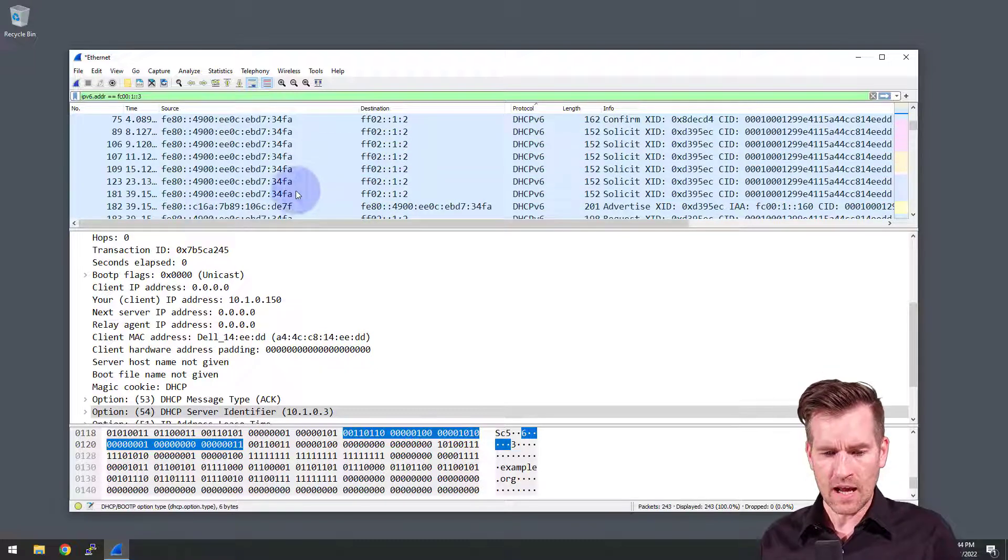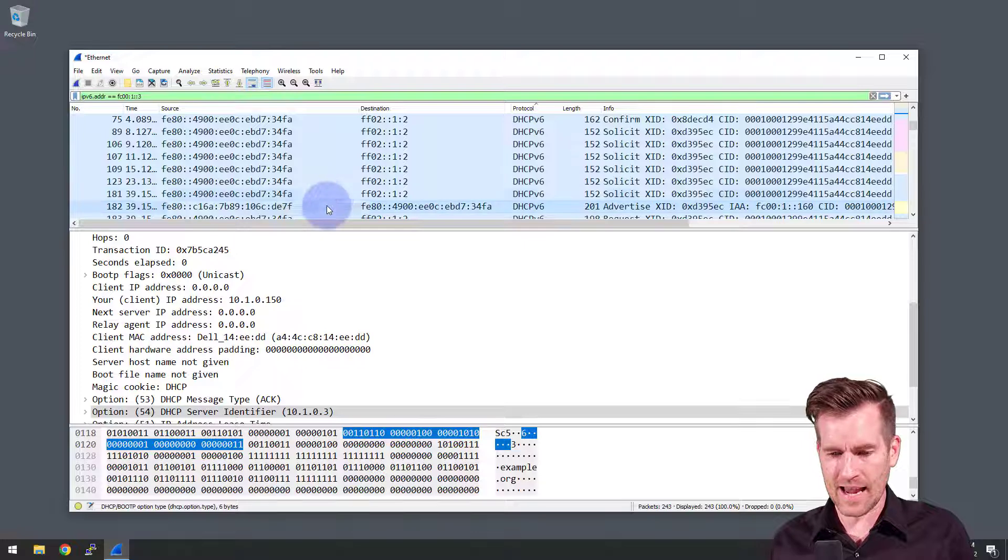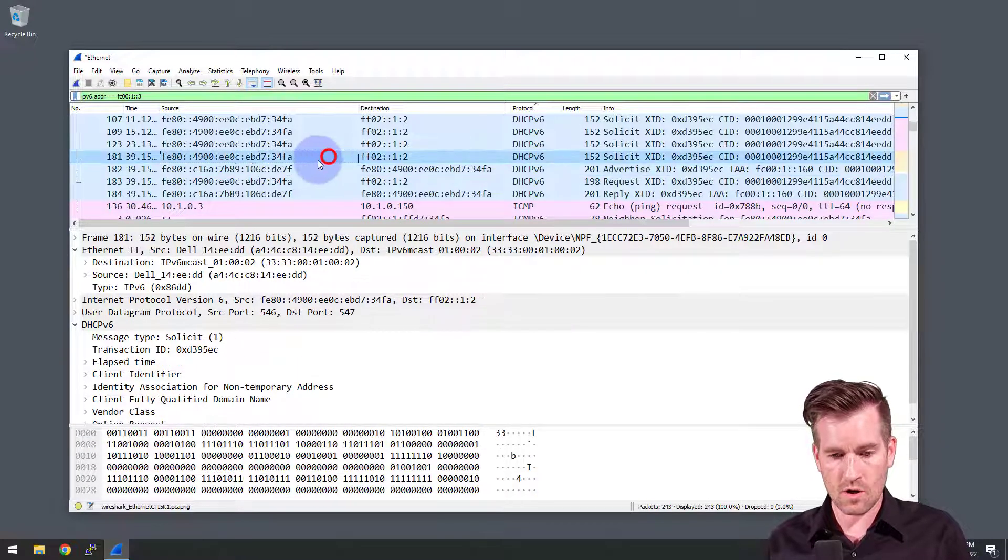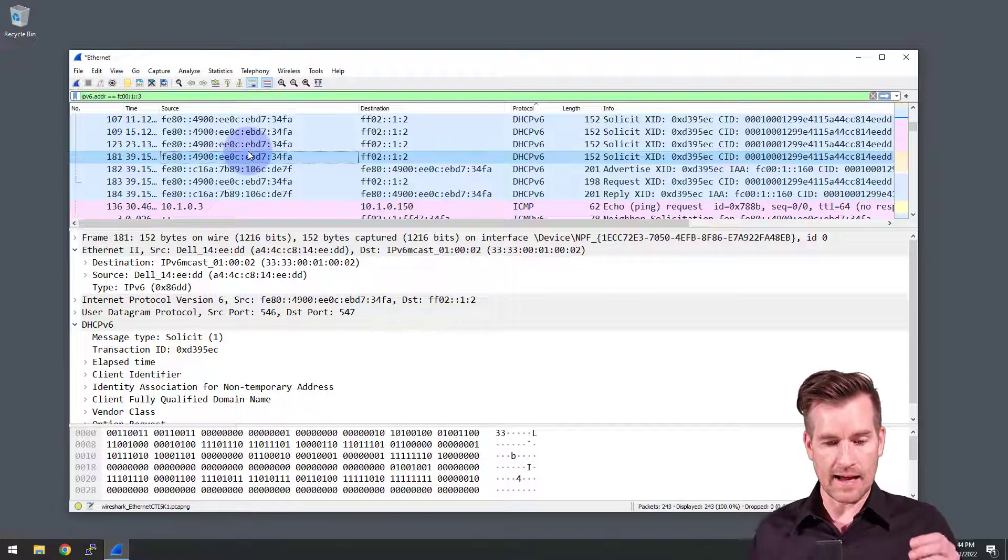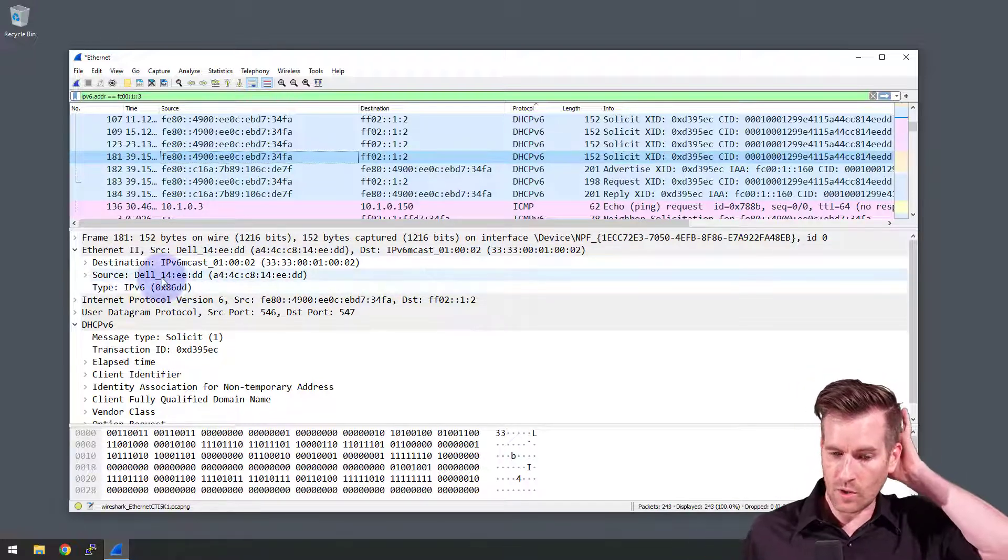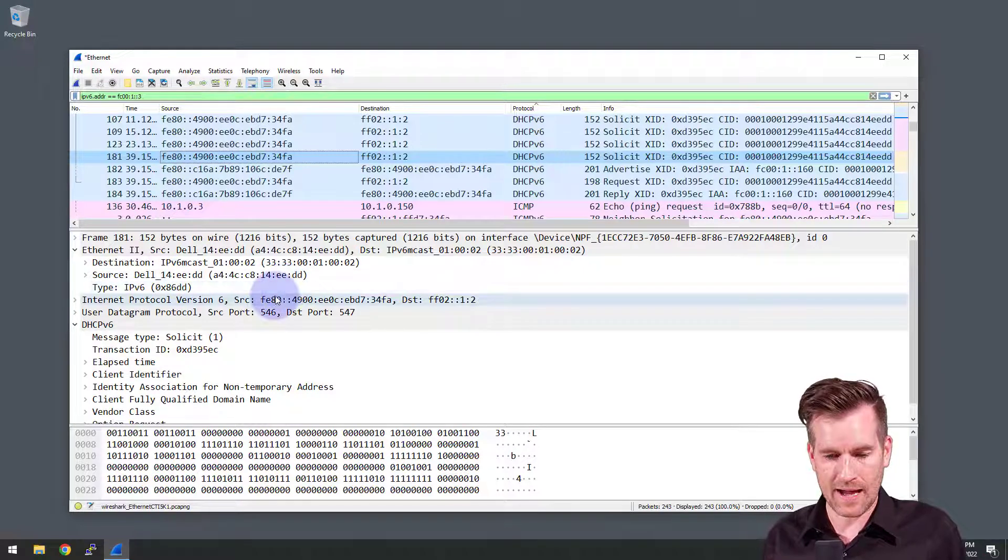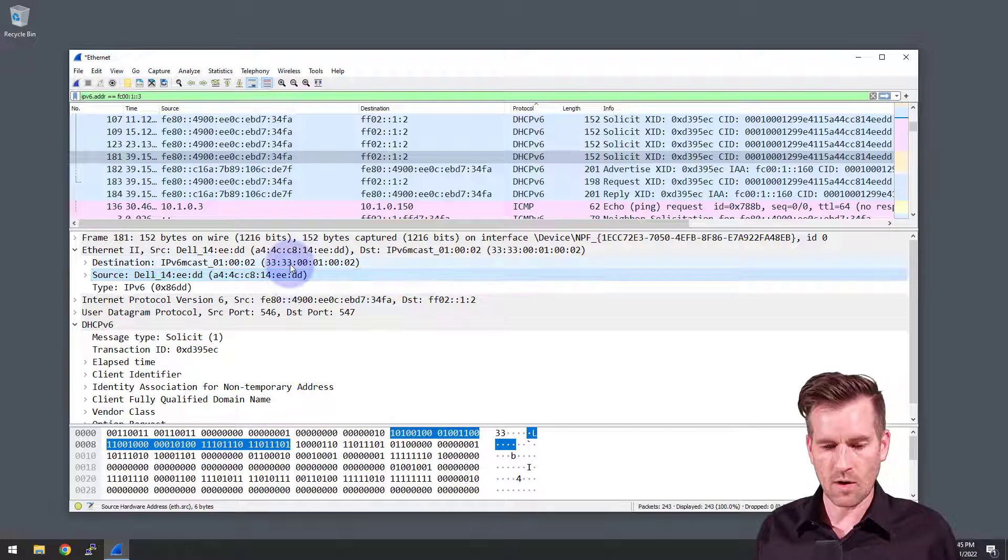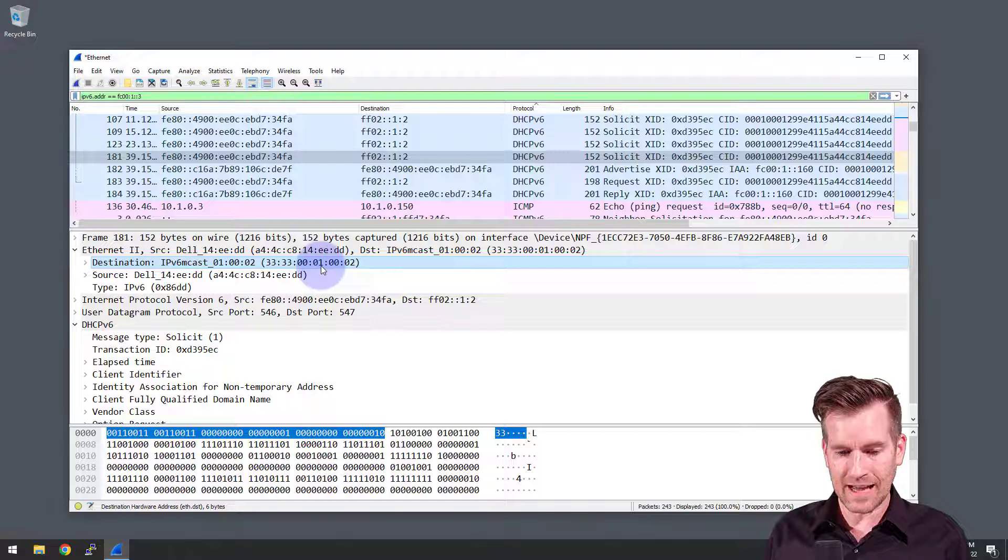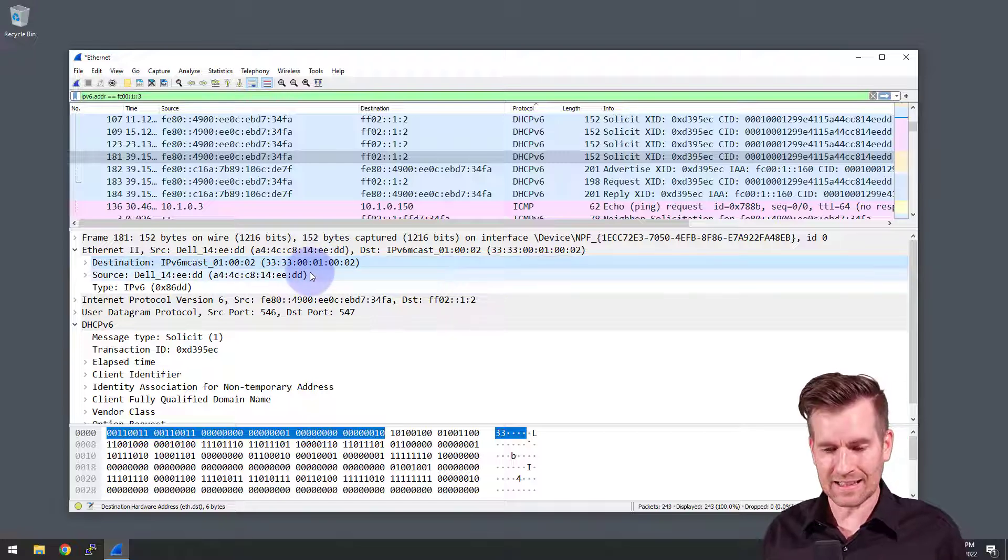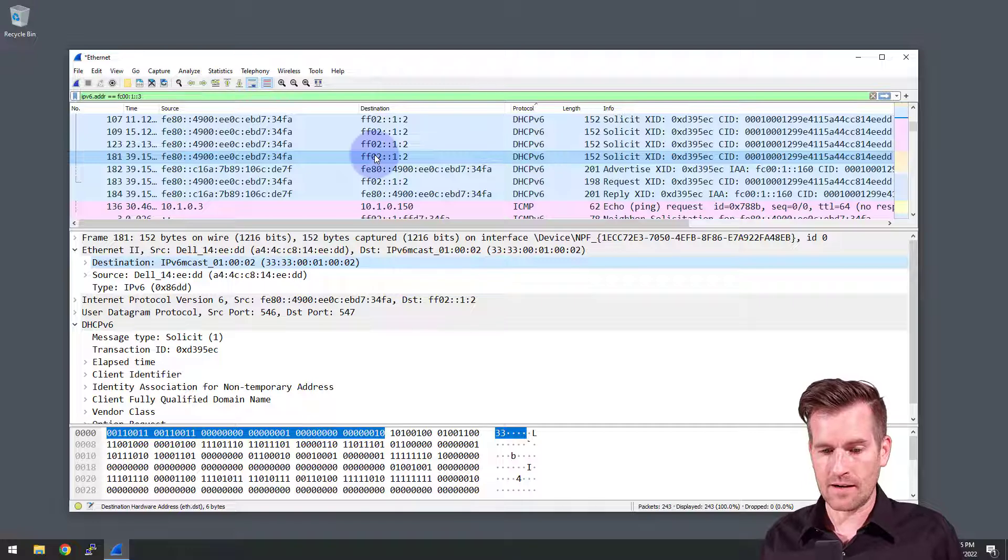So we scrolled down, it looks like there's some similar activity that's happening. So we'll jump to this one right here, which is going from the Dell machine. I know it's the Dell machine, because the source MAC address is the MAC address of the Dell machine. So we see that right there. And it's going to the destination of this multicast address. So we see the multicast address in both the layer two and the layer three.